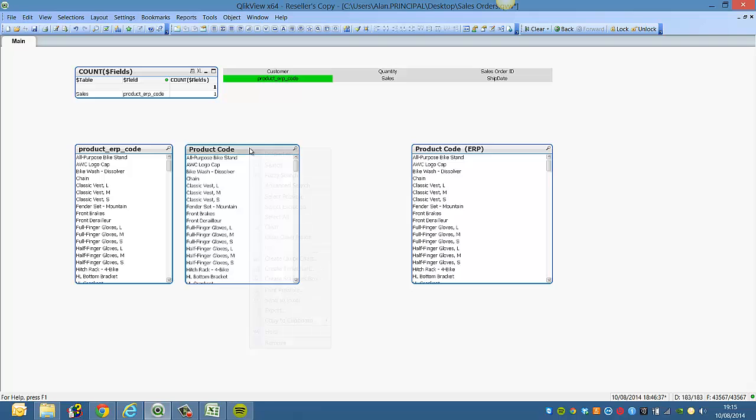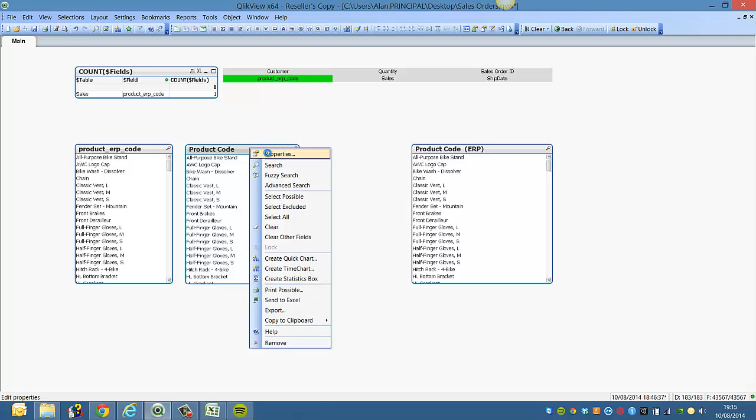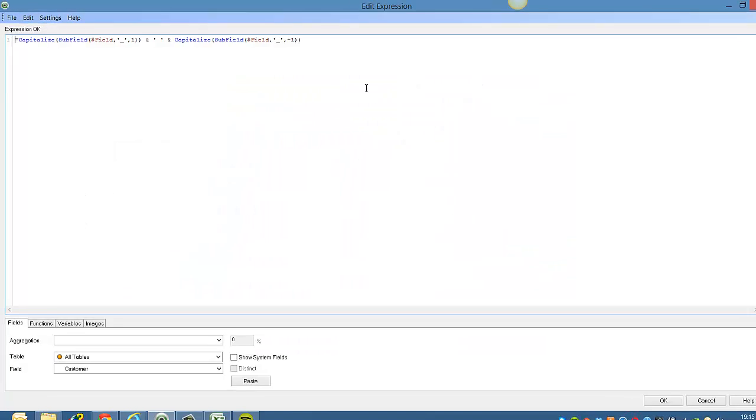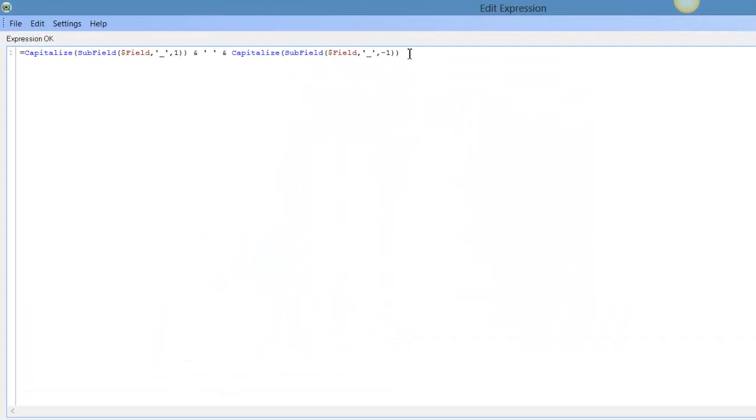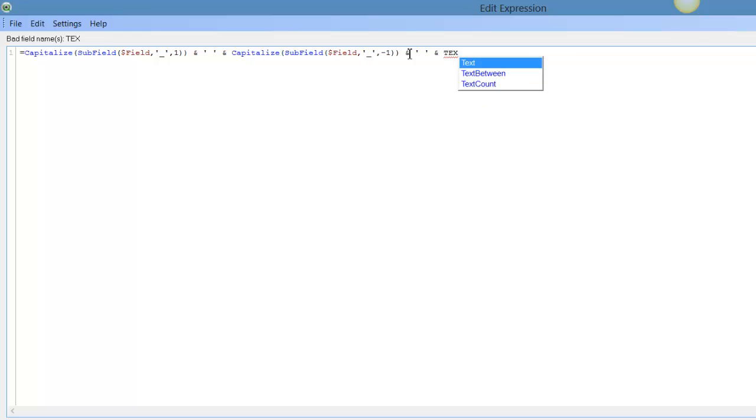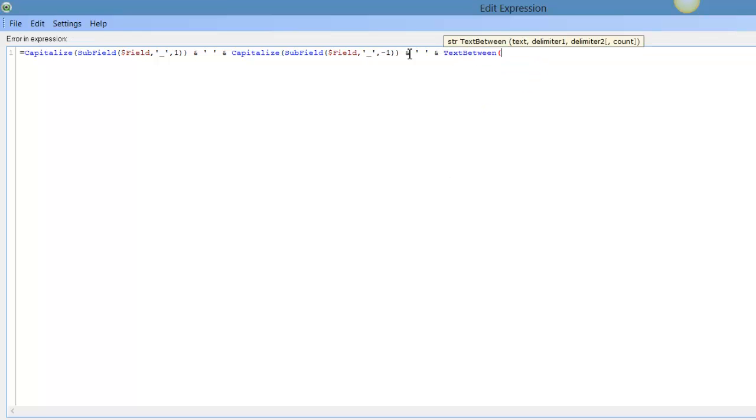Then we want to see ERP. So we can use another string function and say and, space and, text between. And we can use field because that's our field, dollar field.